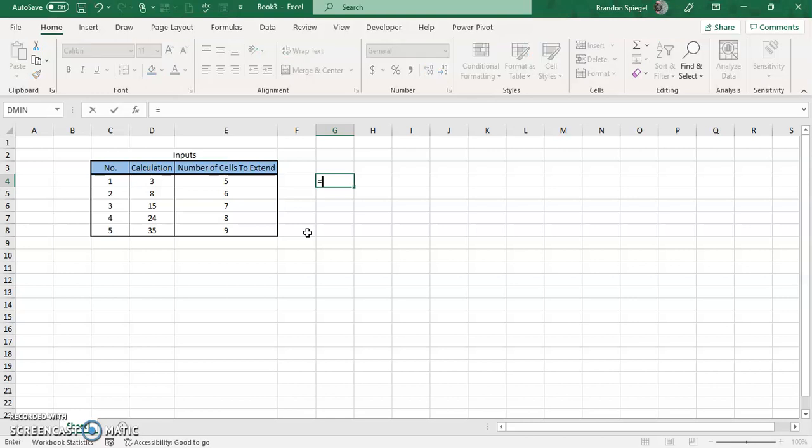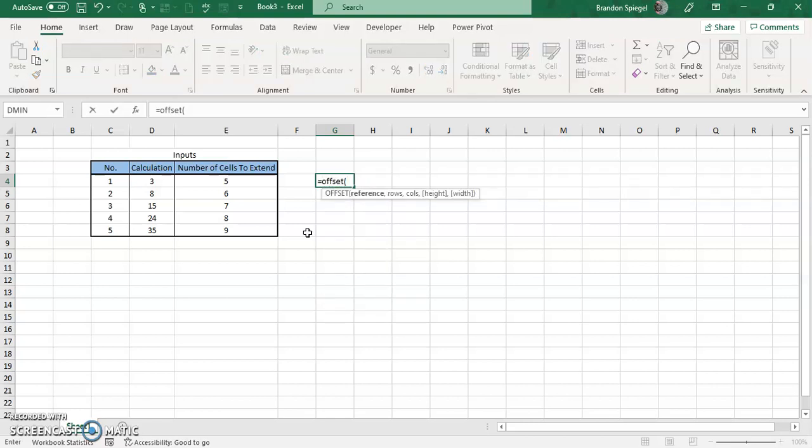So it's OFFSET and then open parentheses. Now the first cell is a reference. For purposes of this demonstration, we want the reference to be a cell where you are not going to have any calculations in the range of cells that's going to be extending down into. For example, right here, column M I have no calculations.